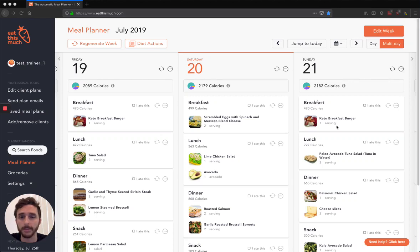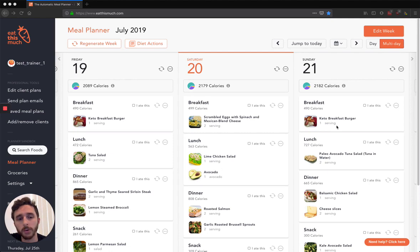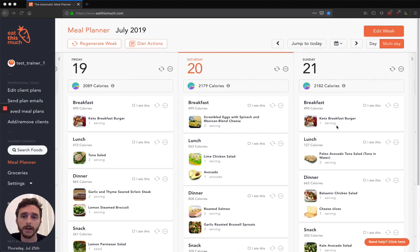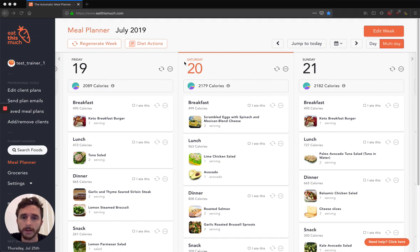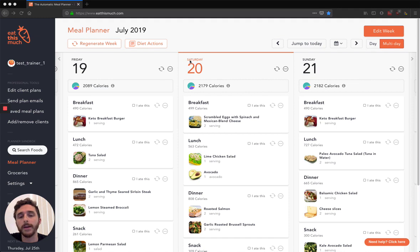Hey there, my name's Louie, I'm the founder and CEO of Eat This Much, and in this video I'm going to do a quick run through of the professional and trainer features, so the main workflows that you would use if you sign up for our trainer plan.